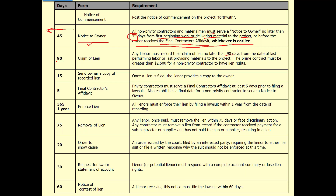Once you file the lien against the owner's property, send the owner a copy of the recorded lien. You're notifying them that you put a lien against their property and giving them an opportunity to satisfy the lien. Then there's the final contractor's affidavit: privity contractors must serve a final contractor's affidavit at least five days prior to filing a lawsuit.